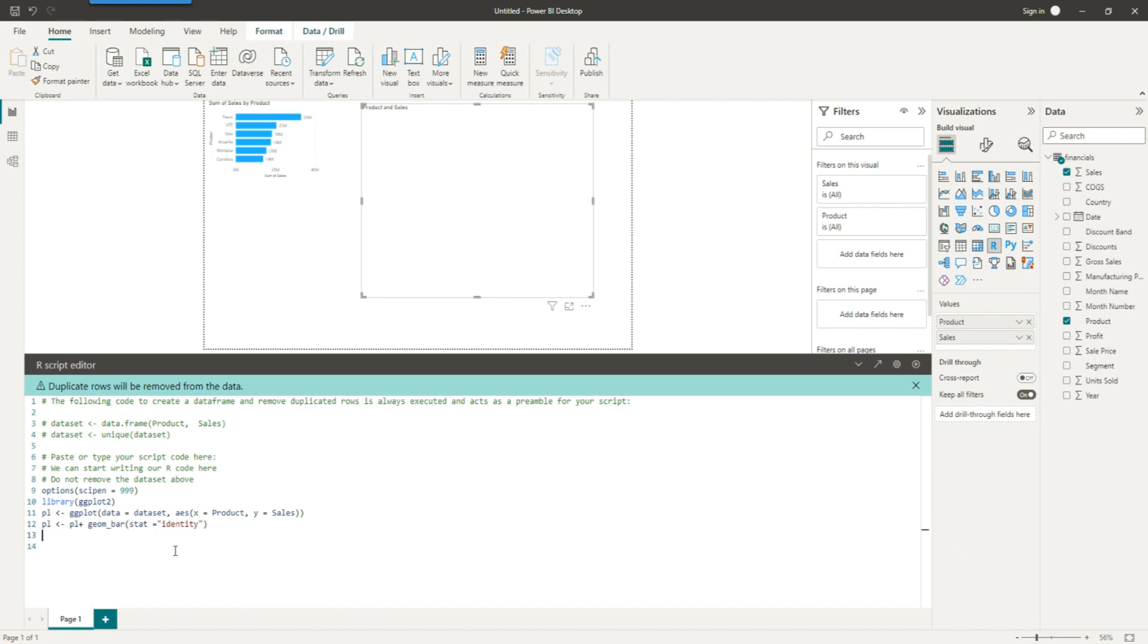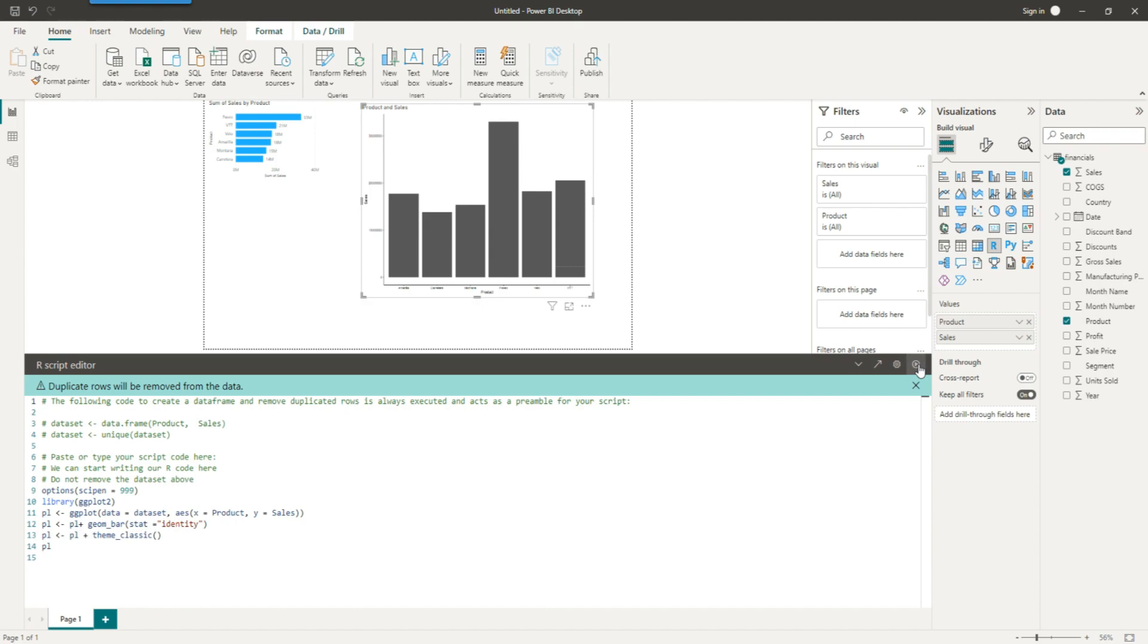And we would want to plot a bar plot with stat equals identity. That means whatever is the value of y would be used, and here is the classic theme. And let's run this and we should be able to get a ggplot chart.